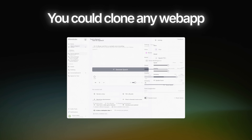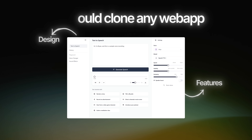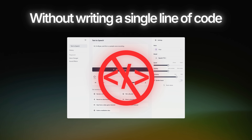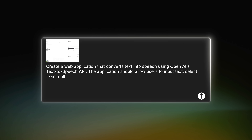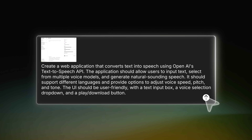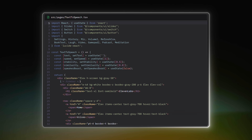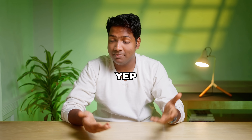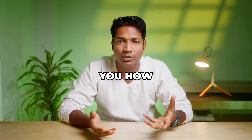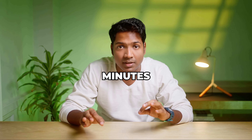What if I told you that you could clone any web app design features without writing a single line of code? Sounds wild, right? Well, watch this. I just described the app that I want to build, and within minutes, the code is generated and the app is live and fully functional. In this video, I'm going to show you how to clone a fully functional web application in just minutes.